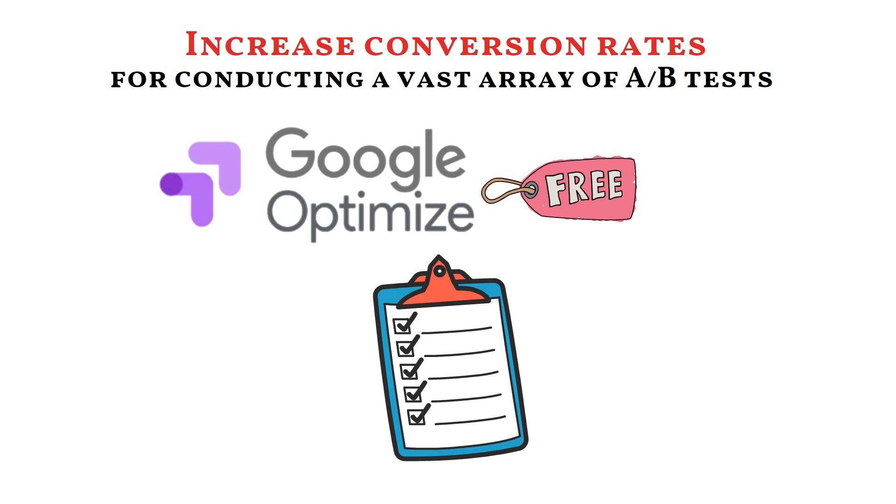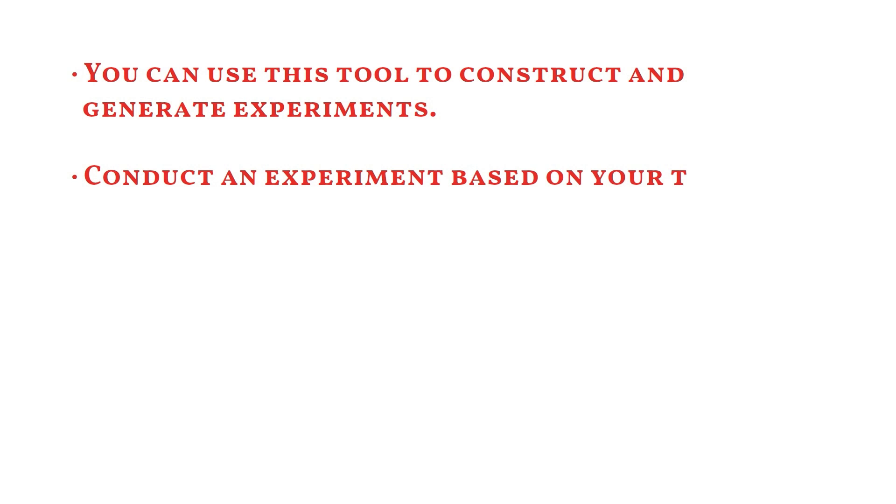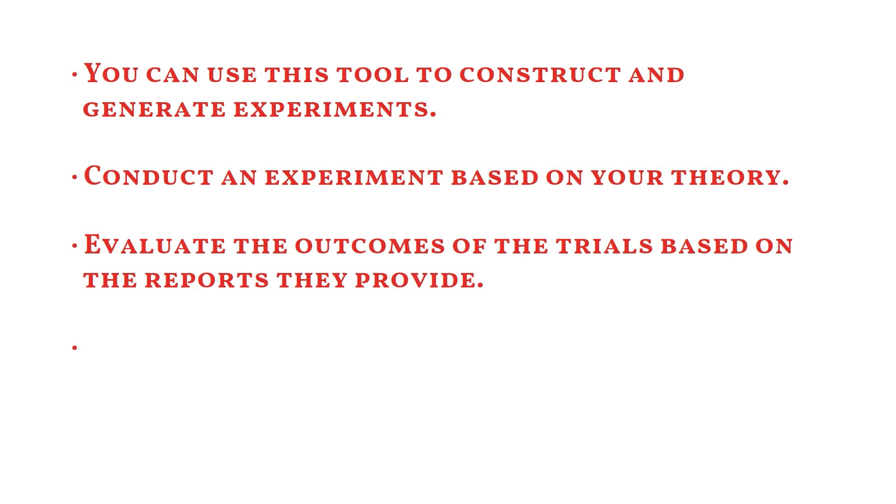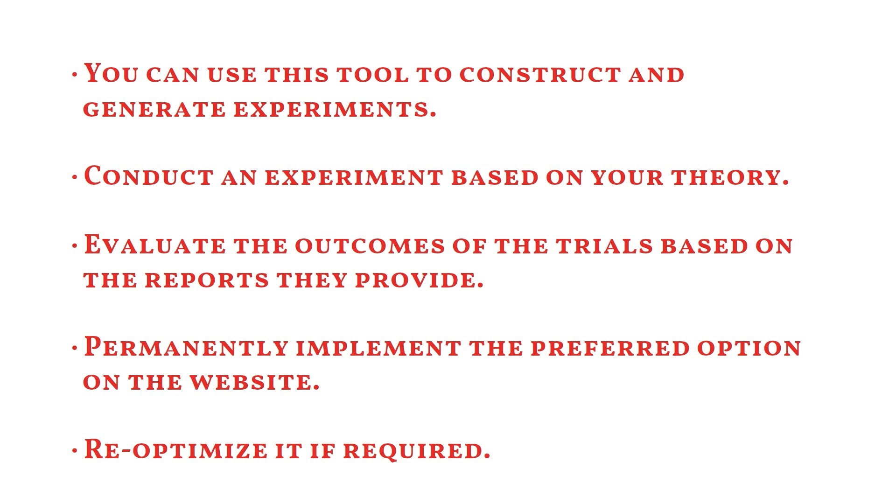So here's a brief for you on how Google Optimize can help you. You can use this tool to construct and generate experiments, conduct an experiment based on your theory, evaluate the outcomes of the trials based on the reports they provide, permanently implement the preferred options on the website, and re-optimize if it's required.